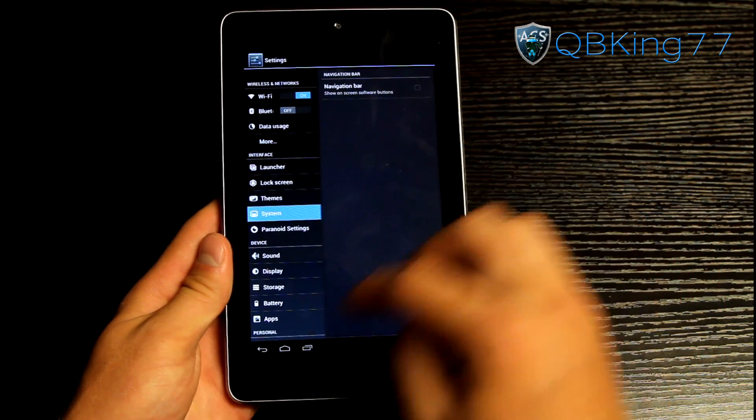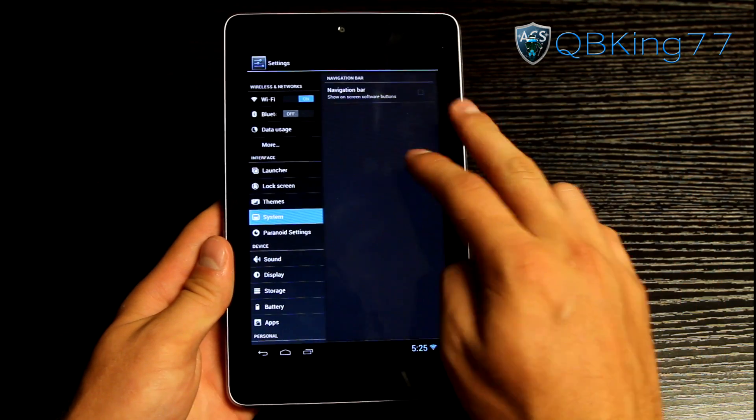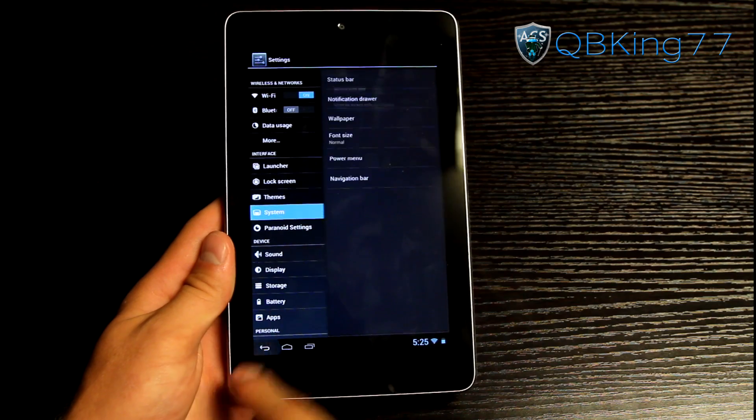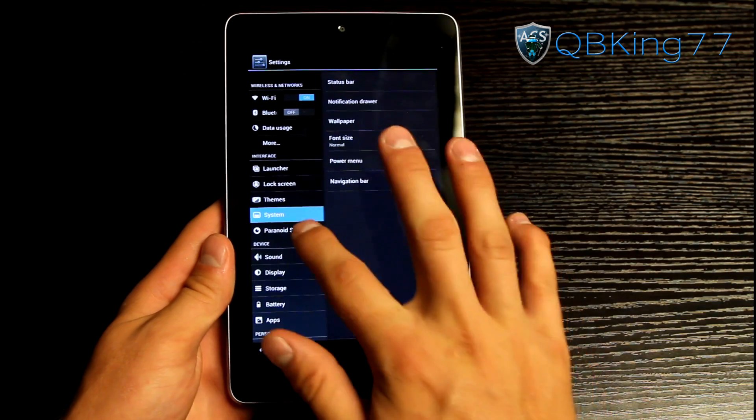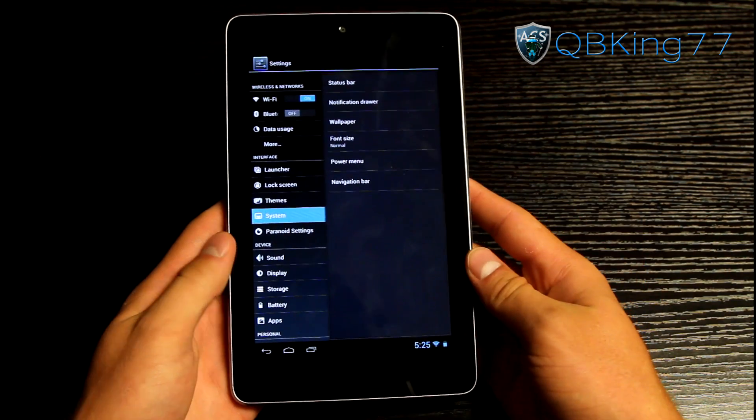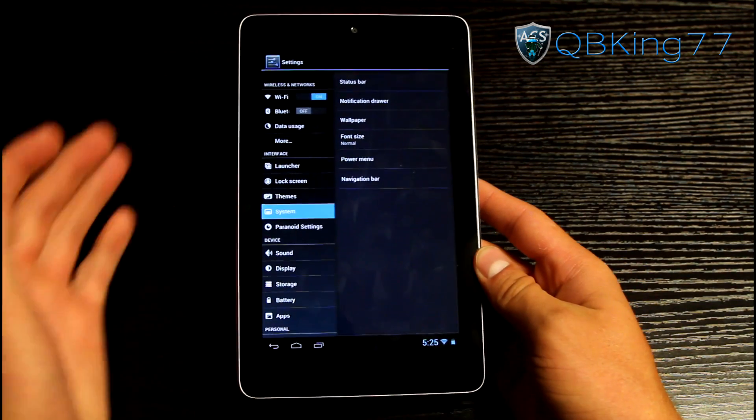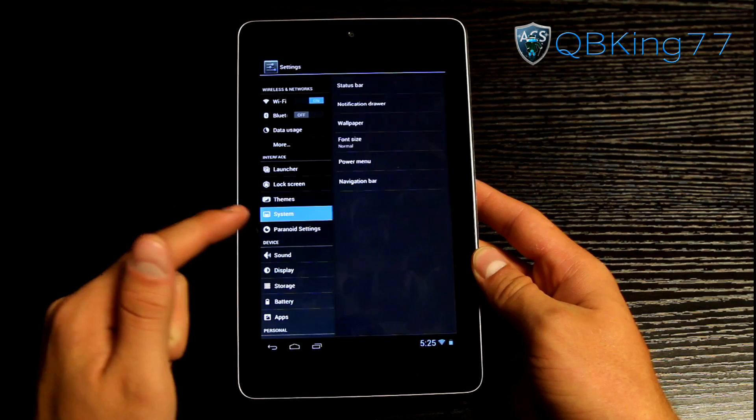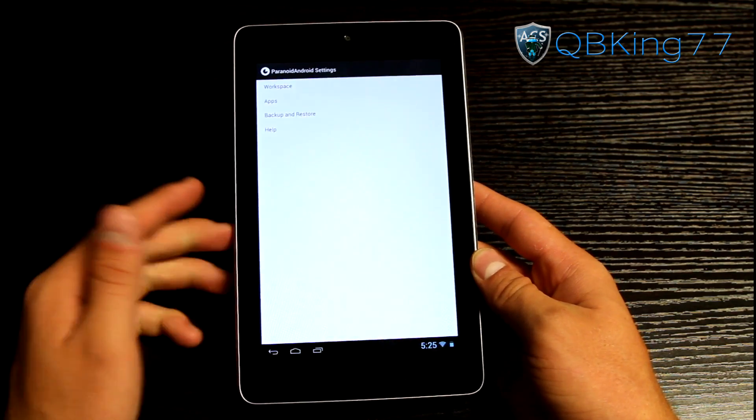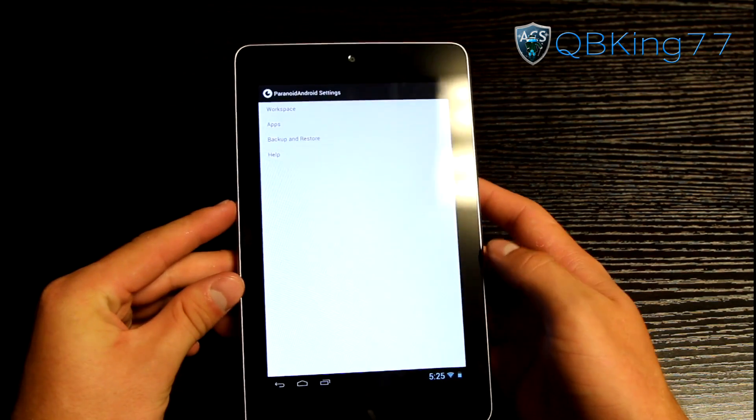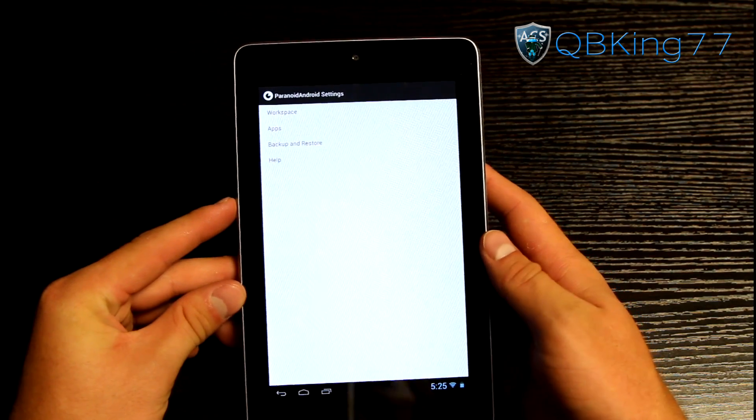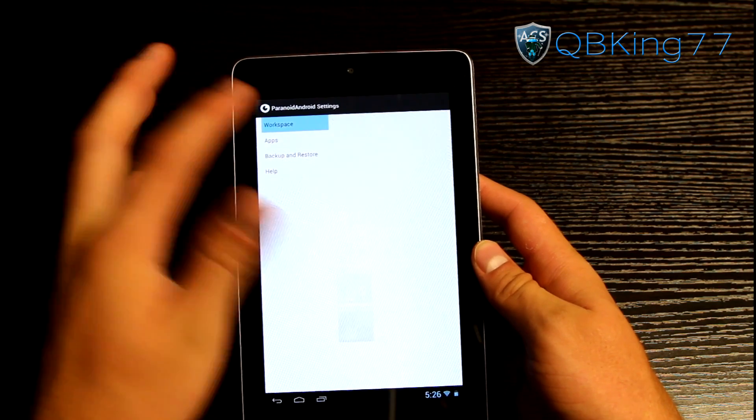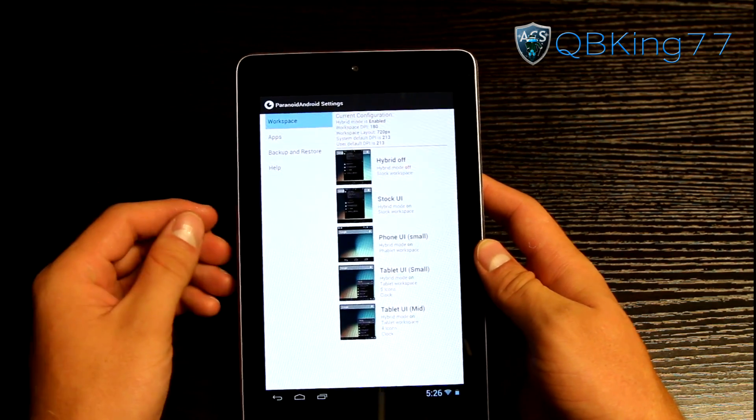You also have some navigation bar settings. You can show on screen software buttons but they are already there. But here is when we get to the main settings of the ROM. So you'll see paranoid settings right here. This is actually the very cool feature about this ROM.